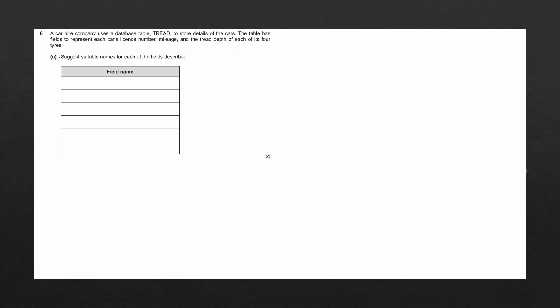Question A says, suggest suitable names for each of the fields described. This question requires us to take this paragraph and find names for six fields that are mentioned. Let's read through the paragraph again and underline any potential field names.